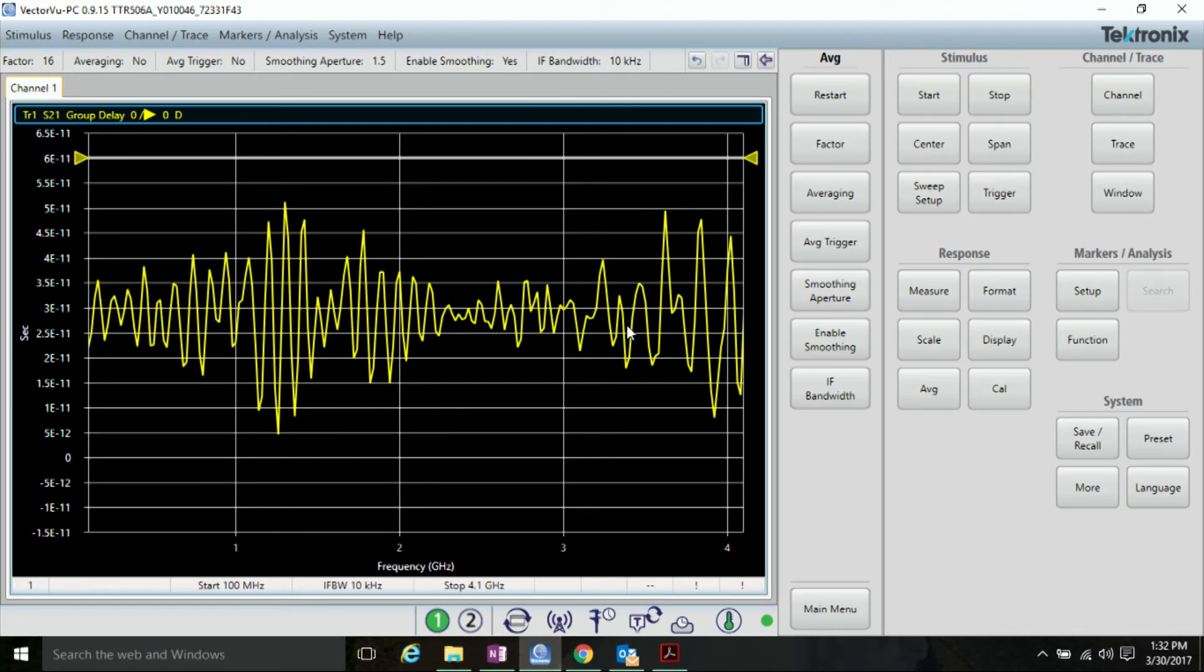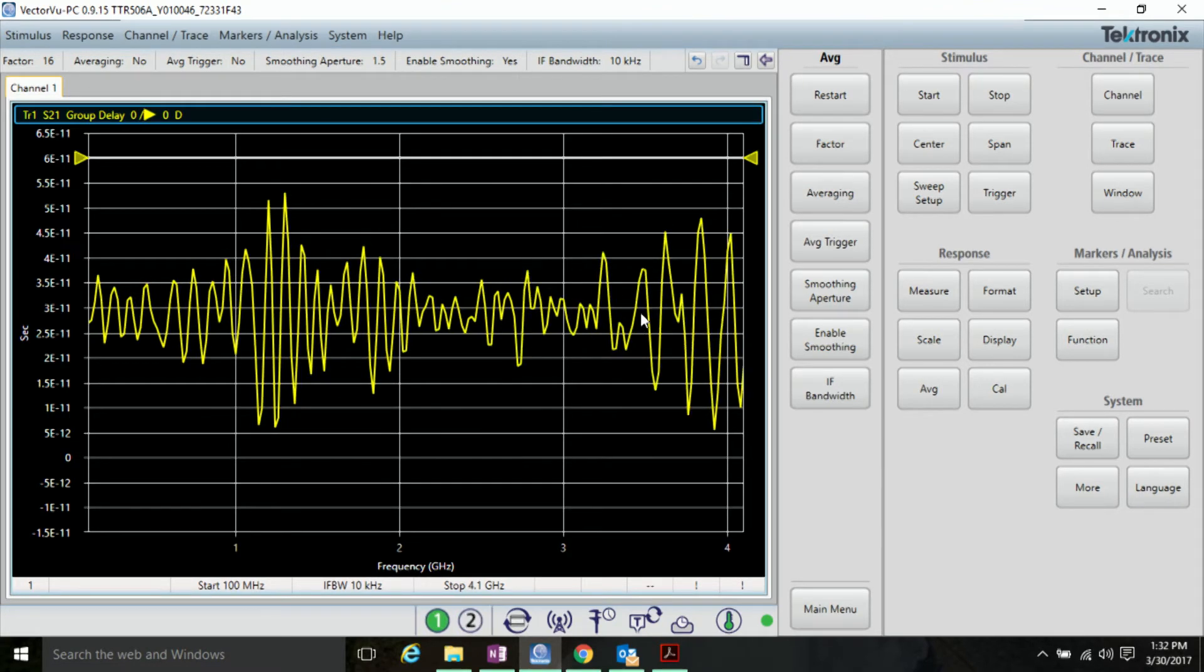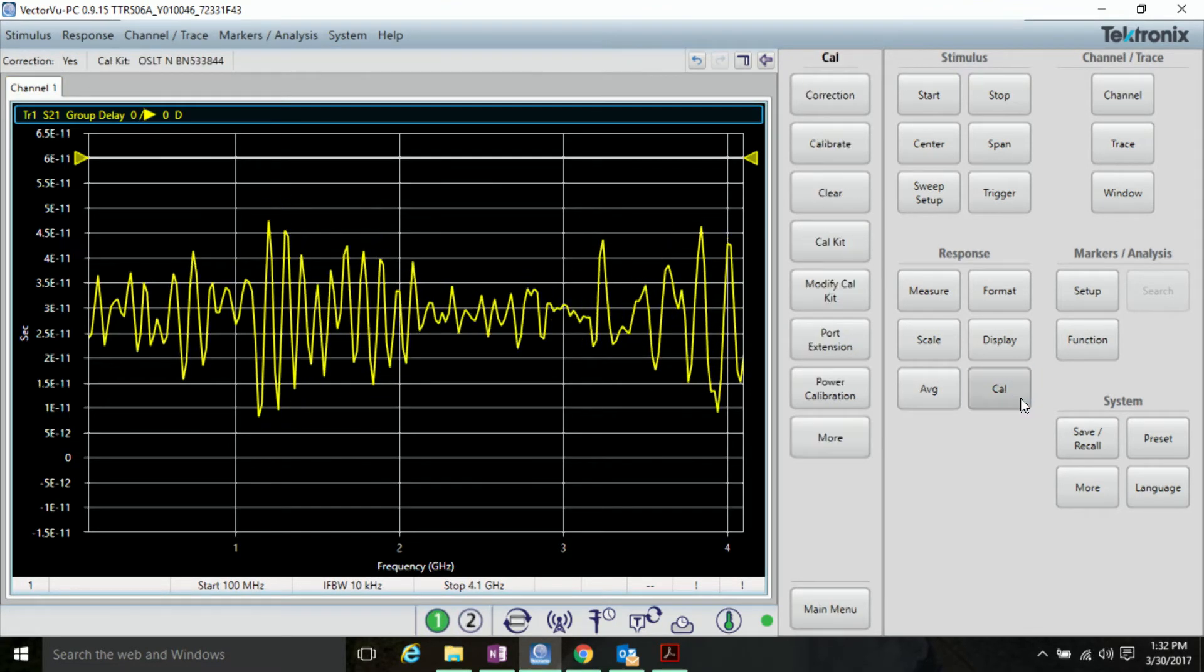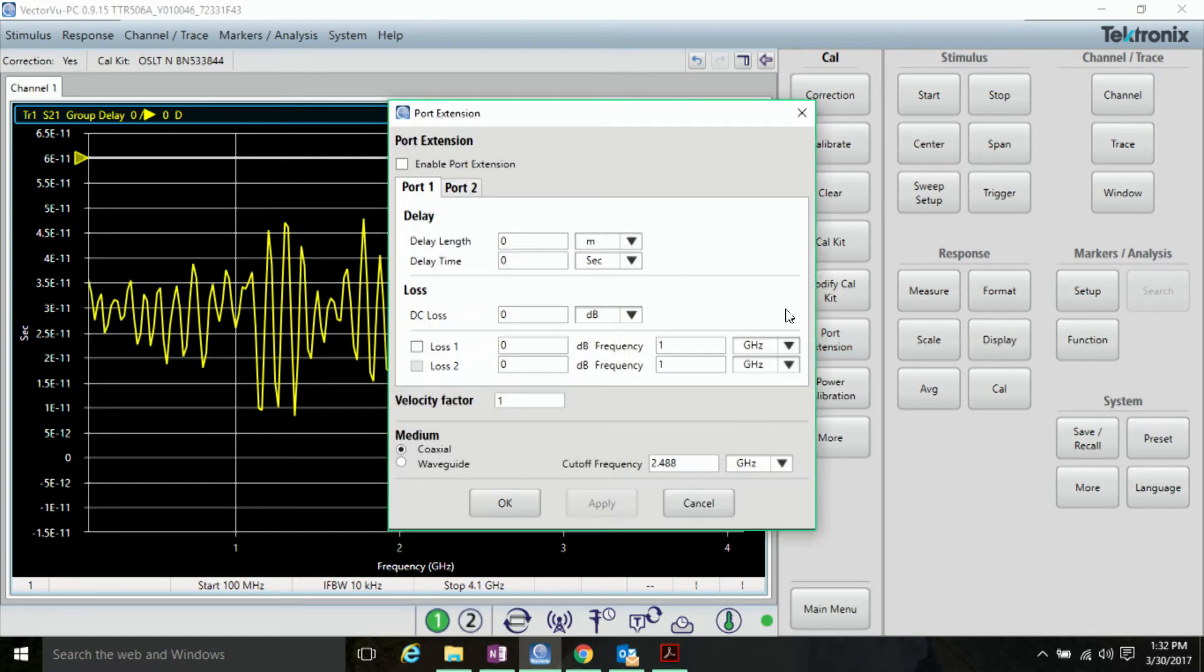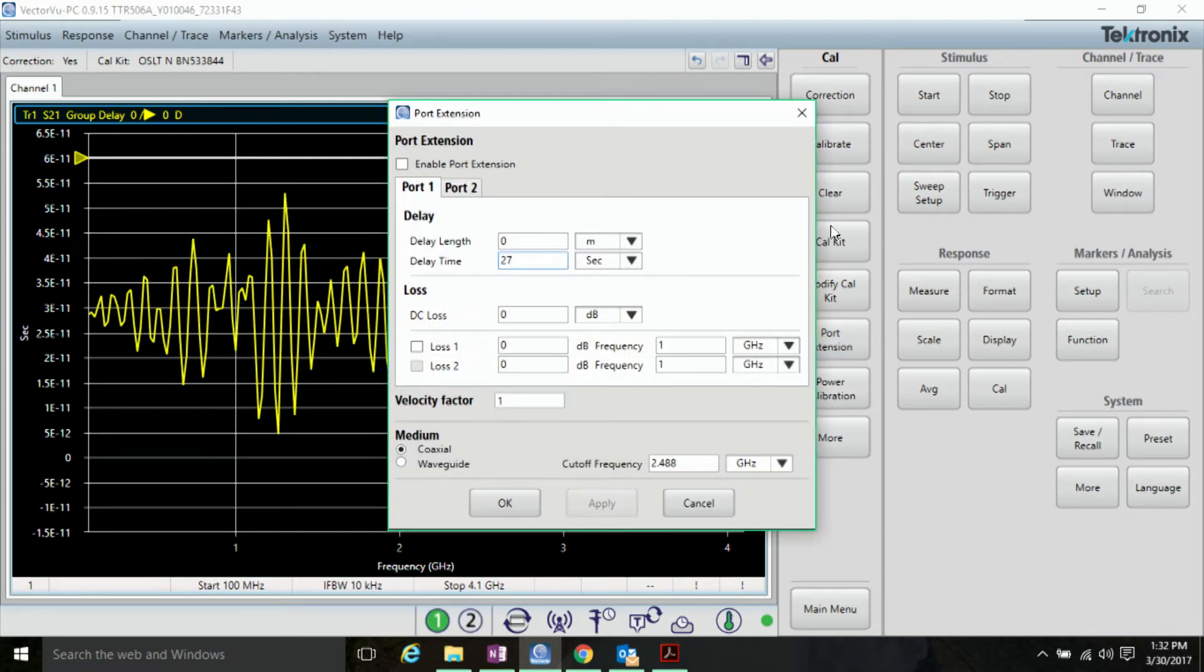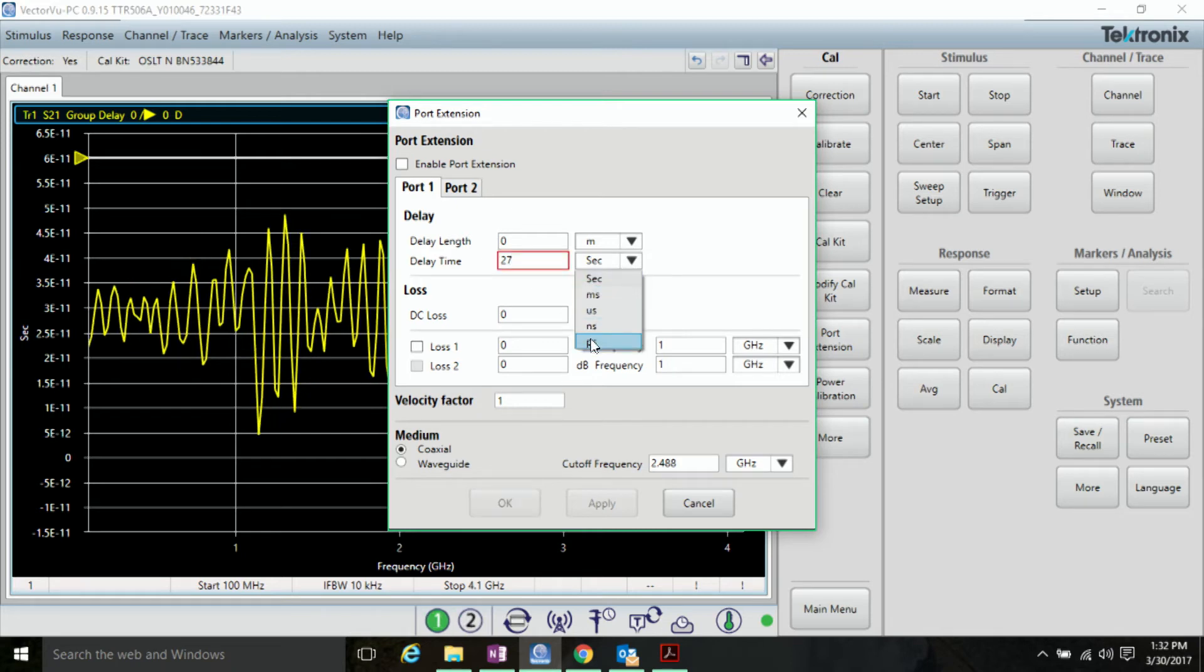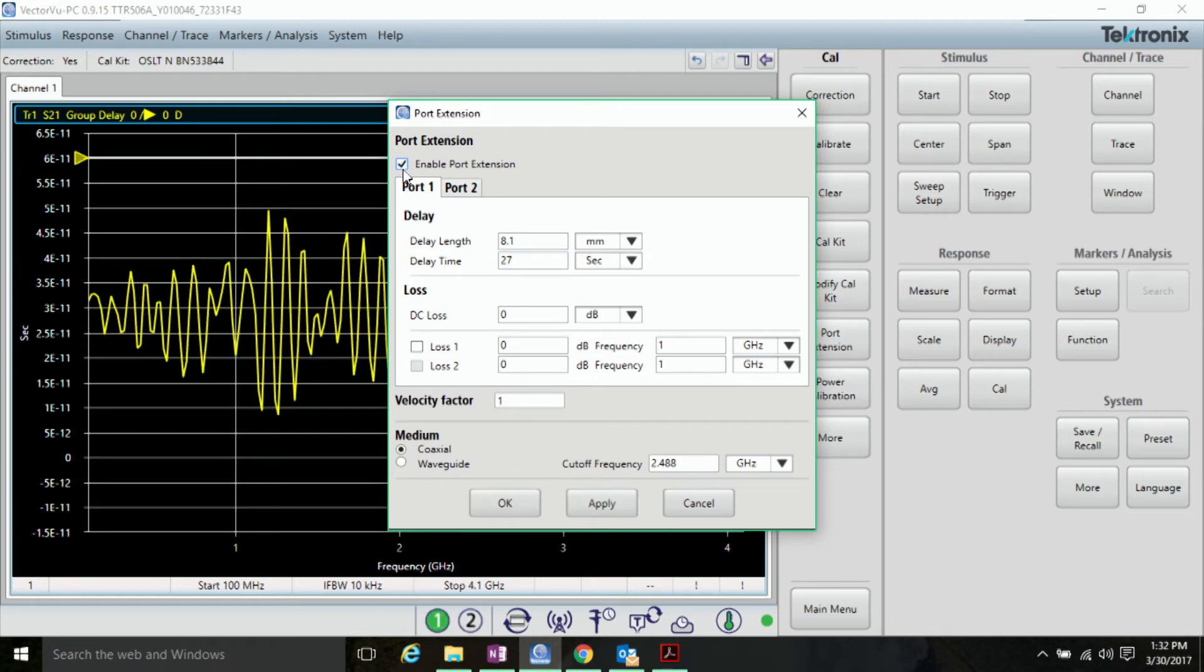So, to add that in port extensions, go to Cal, and Port Extension. Type in 27 picoseconds, and check the box and click OK.